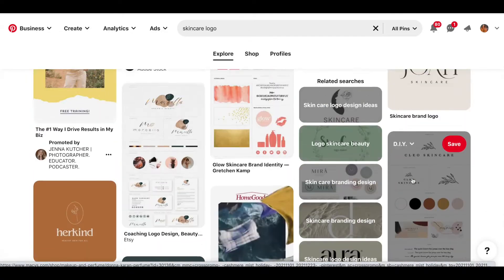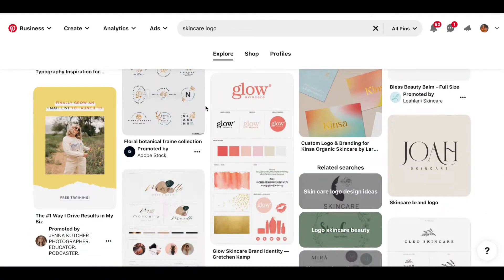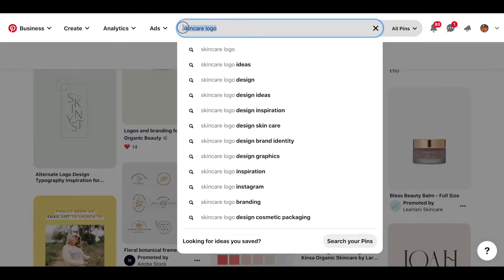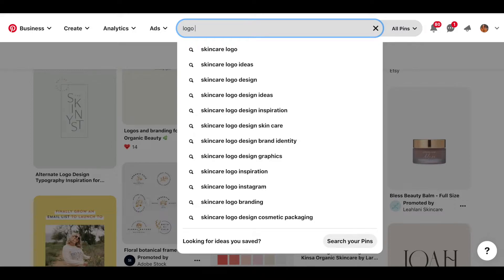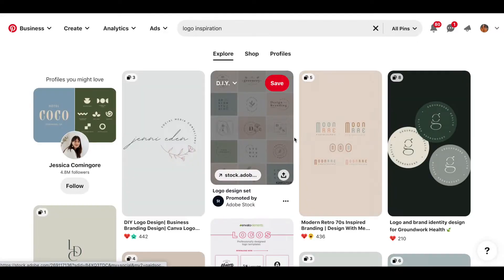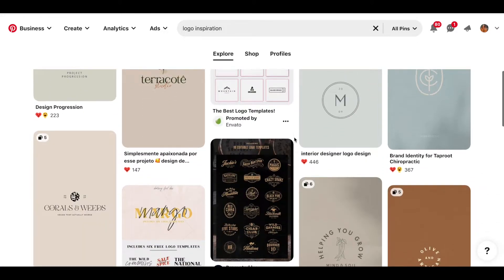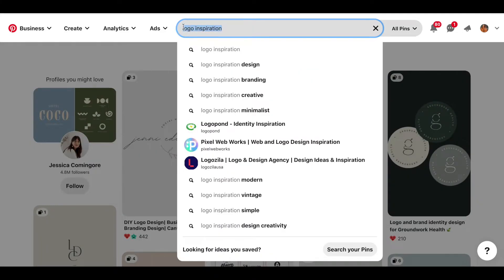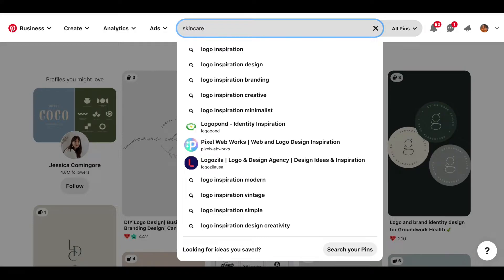If you don't want to search a specific niche, just type in 'logo inspiration' and you'll see it comes up with different things. It's really good if you do type in the niche — I like to do that. So let me find my logo really quick. Find your logo and then we'll get to it.